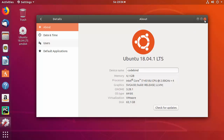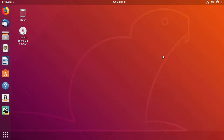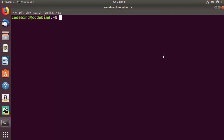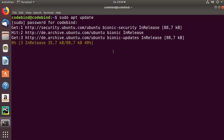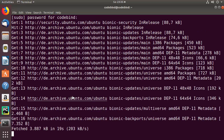First of all, you just need to open your terminal by pressing Ctrl+Alt+T, which is going to open the terminal. Then type sudo apt update and press enter, then provide your Ubuntu login password. It's going to do the updates and refresh the packages index.